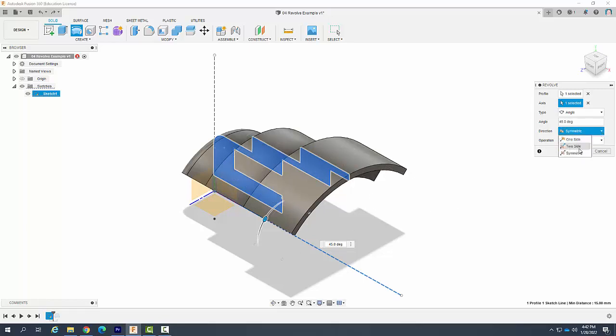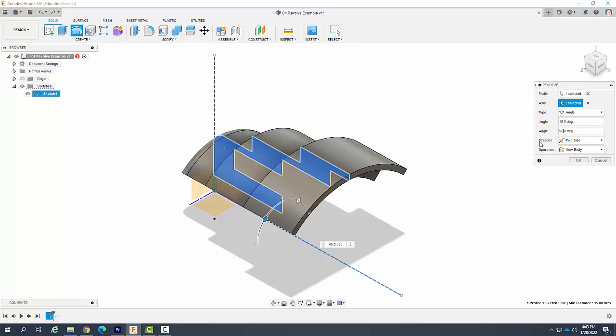You can also go a two sided. So therefore I could have it at two different angles. I could say one direction it's going to go 45. And the other one's going to go 90. And then I can say OK.